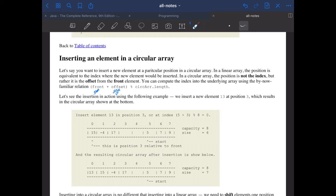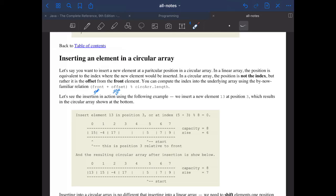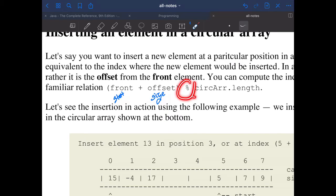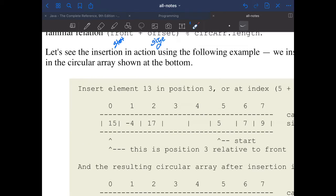When inserting an element into a circular array, the first thing to check is whether you're asked to insert at a specific index or just the next available position. The next available position formula is: start + size, mod the length of the array — which we saw a moment ago.